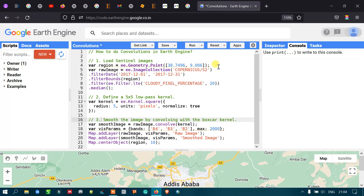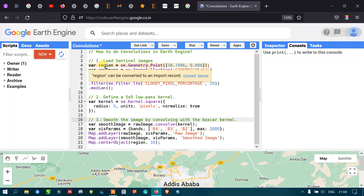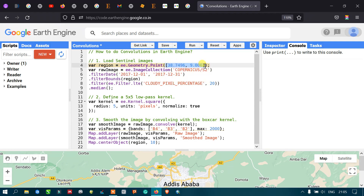To perform a low-pass filter or smoothen an image, let us first load a Sentinel image into Google Earth Engine. To load a Sentinel image, first define a region of interest with the coordinates 38.74 and 9.00. Define a variable called 'region' equal to ee.Geometry.Point using those specific coordinates as our study area.